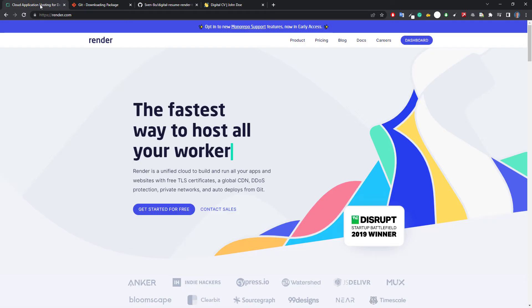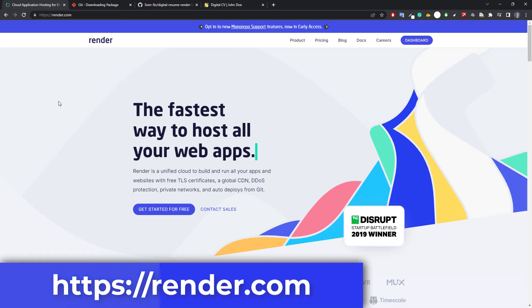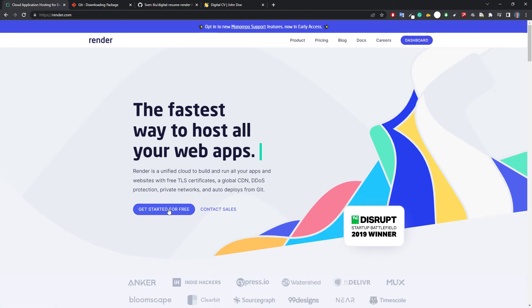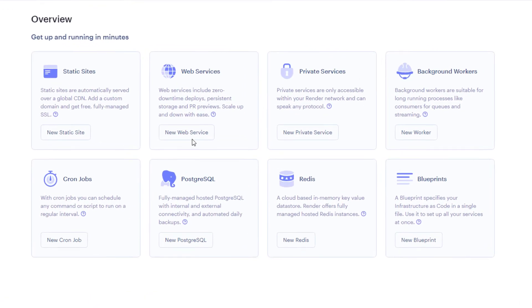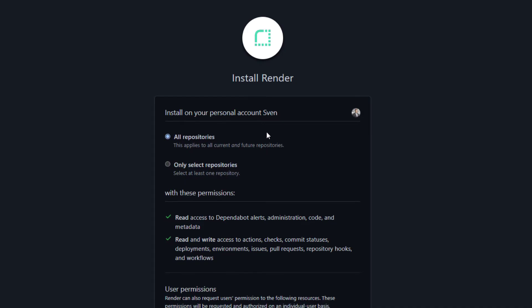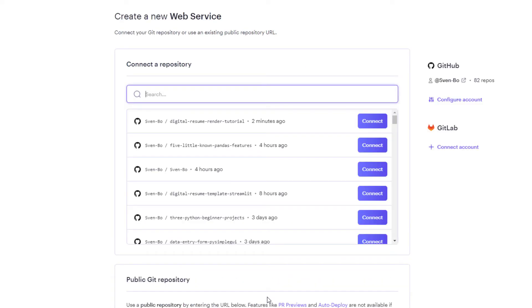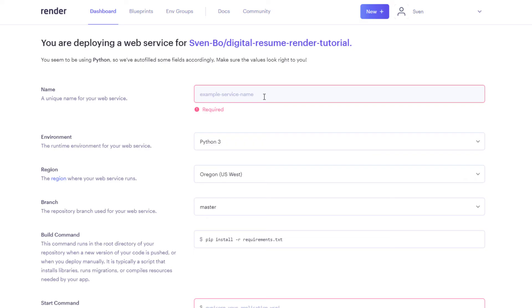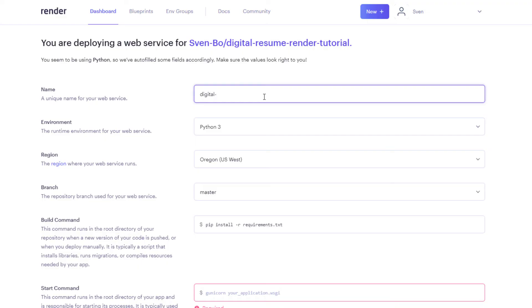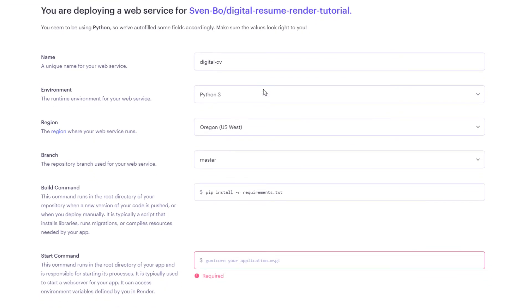Let us now deploy this GitHub repo to Render. On Render.com, create a new account — no credit card is required. Once you have set up an account, click on get started for free. Render offers different services, and for our Streamlit app we are only interested in the web service. Therefore, click on new web service. Next, connect your GitHub account by clicking here and hitting the install button. Afterwards you should see a list of all your repositories — select the one you want to deploy. For me it was digital resume render tutorial. Next, enter a name for your web service — this name will also be part of the URL. I will call mine digitalcv. I will keep the default settings for the environment, region, branch, and build command. Here you can also see why we created the requirements.txt file — when deploying, Render will pick the libraries specified there and install them for your app.